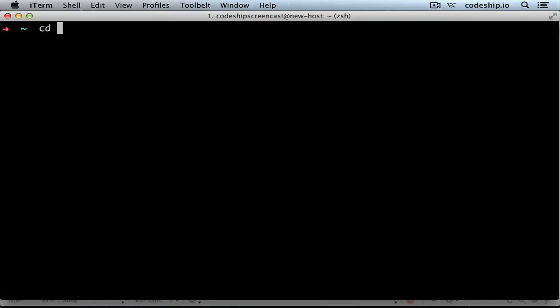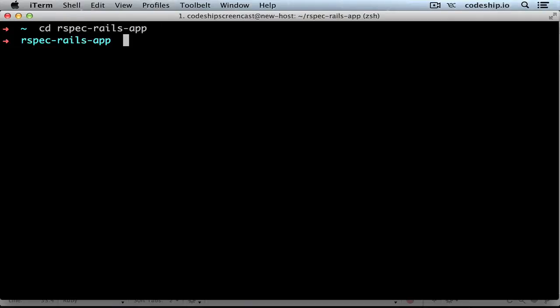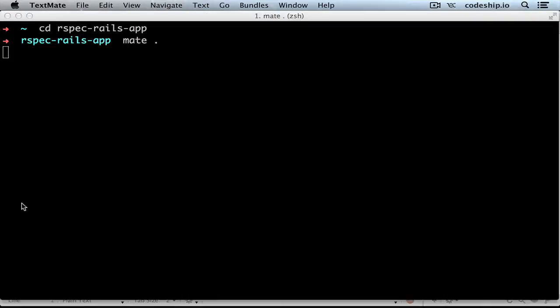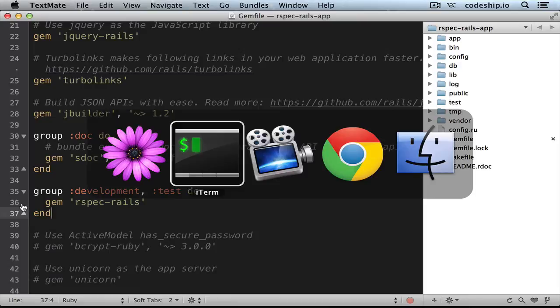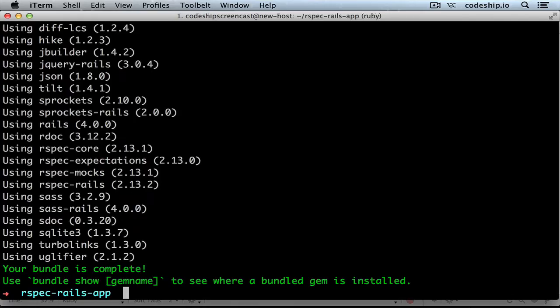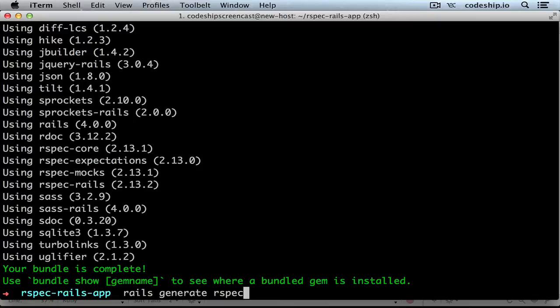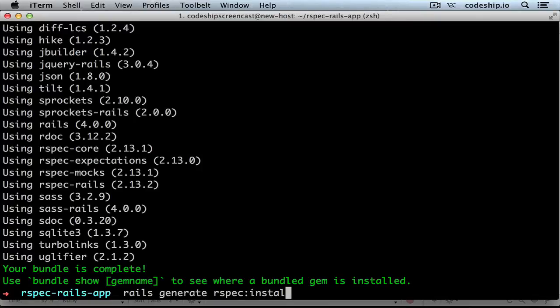So let's move into the directory of our application and add RSpec Rails to our gem file. We only need it for our development and test environment. Let's install RSpec Rails using Bundler. RSpec Rails provides us with an installation generator. So we can call rails generate rspec install.